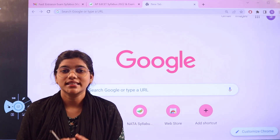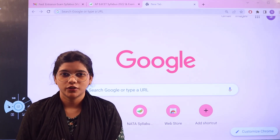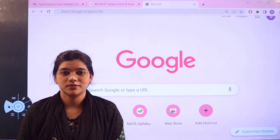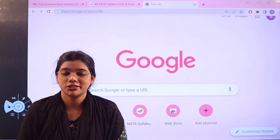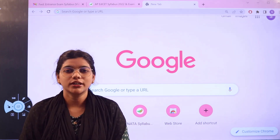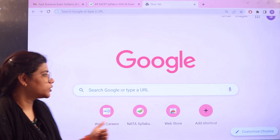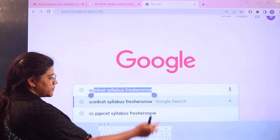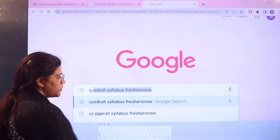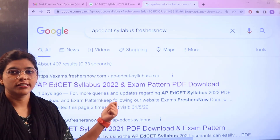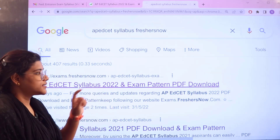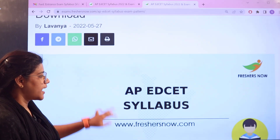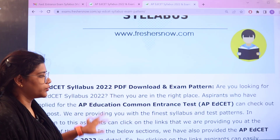We are going to give you all of the detailed information regarding the exam pattern and syllabus for APED SET. Stick on till the end and do not miss any section of this video. All you need to do is head over to Google and search for APED SET syllabus Freshers Now, and the first link you are going to see is from Freshers Now.